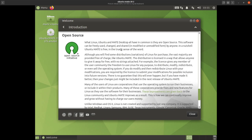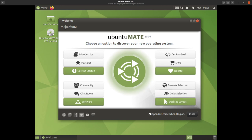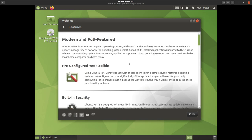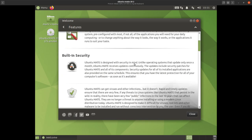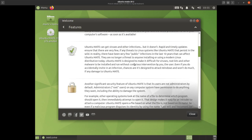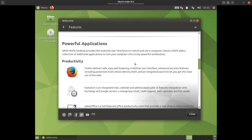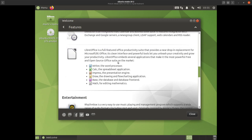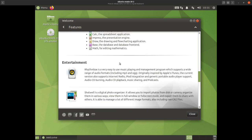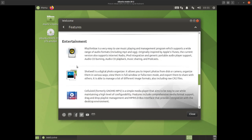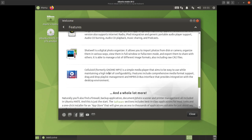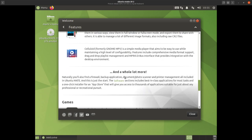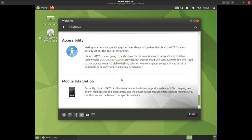We'll go back to the main menu of the welcome screen and have a quick look at features. It tells you how great it is — built-in security, a firewall, all that lovely stuff. Productivity: yes, LibreOffice — another fantastic feature you get for free. Entertainment: Shotwell is your photo manager, Celluloid is your media player, and there's mobile integration as well, which is a nice feature.